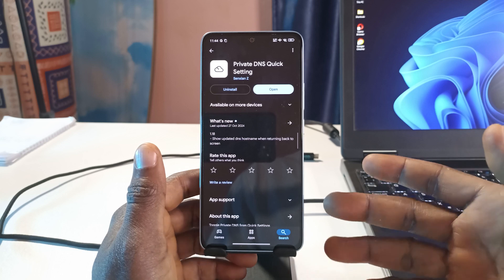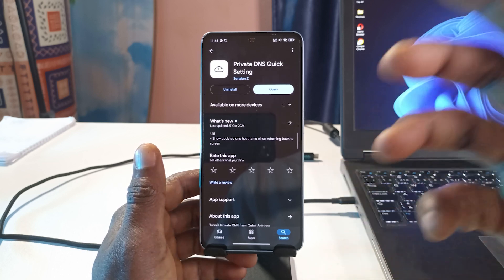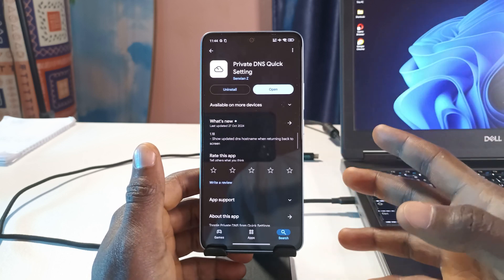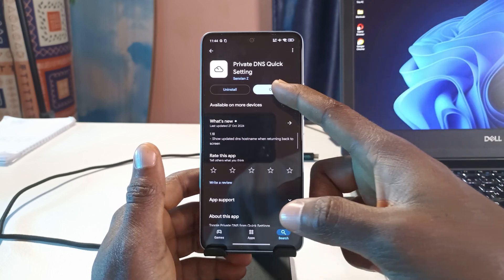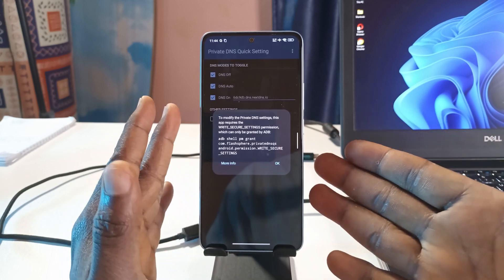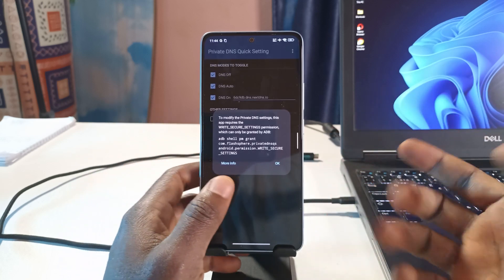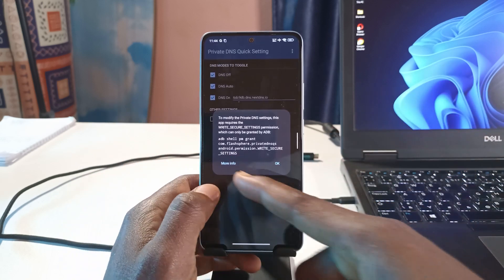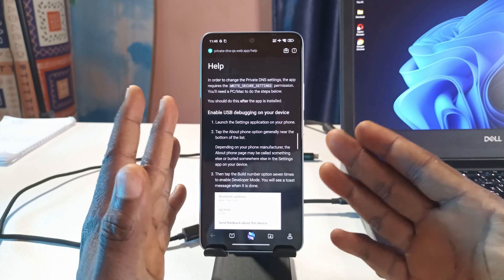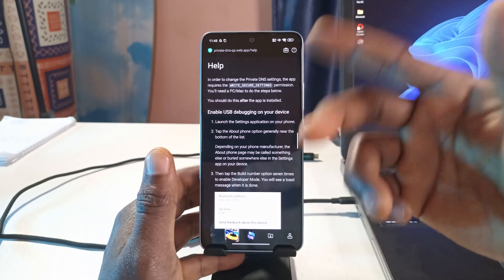What you need to do is head over to the Play Store — I'll leave a link in the description — and install the app. After you're done installing, tap Open. It's going to show you a screen, and what you need to do is tap More Info.